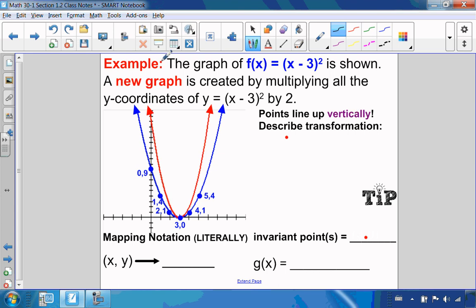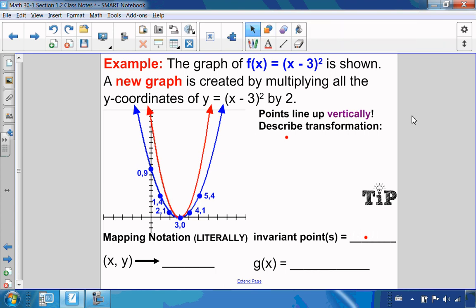We're going to be looking at vertical stretches and horizontal stretches. So let's look at this graph here. We have f of x, the original graph, x minus 3 squared, and we want to create a new graph in red by multiplying all the y-coordinates by 2.